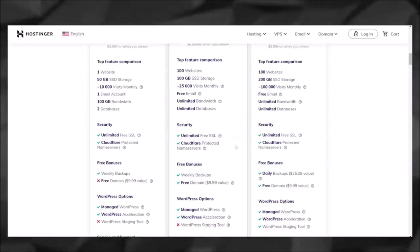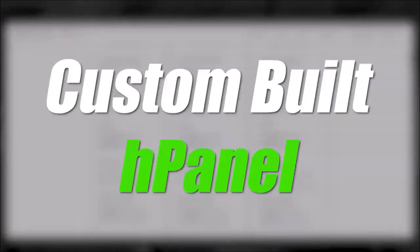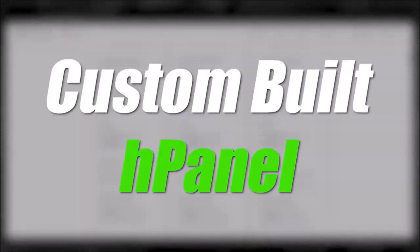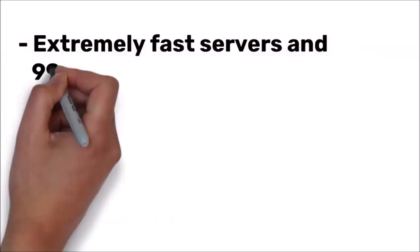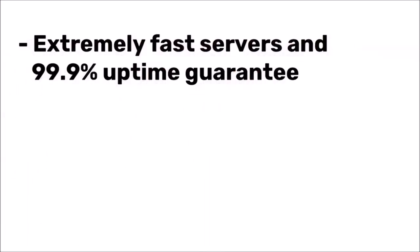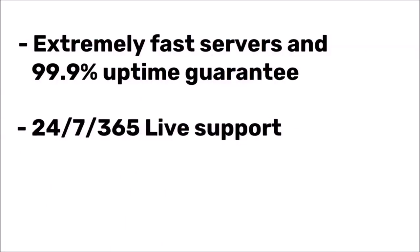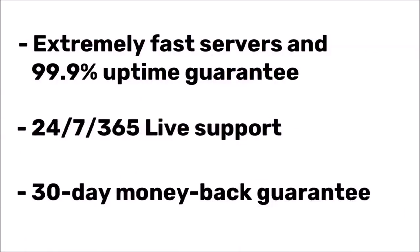The reason for this is because it has its own custom-built H Panel, and I'm basically going to go through the setup process and show you how that works. They also have extremely fast servers, 99% uptime guarantee, 24/7/365 live support, and they also have a 30-day money-back guarantee.